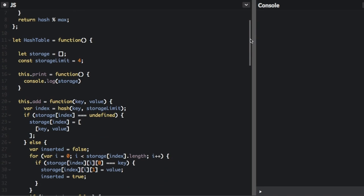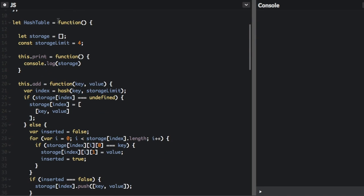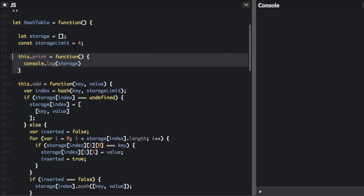Now, let's go into the hash table function. So in the hash table function, we're going to have our storage array, which is where we're going to store all the data we're putting into it and the storage limit. Now, this is the number of buckets in the array. At first, I'm just going to show you with just four different buckets. But normally, actually, this number will be much higher.